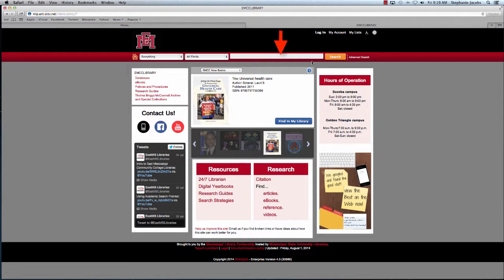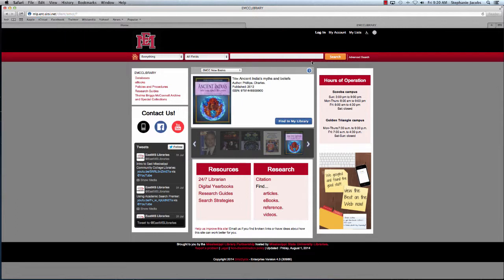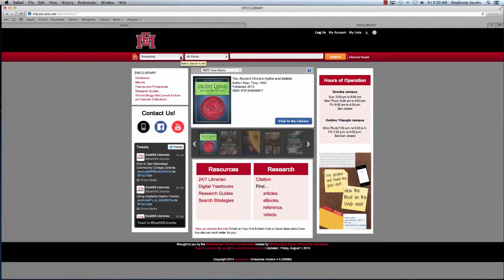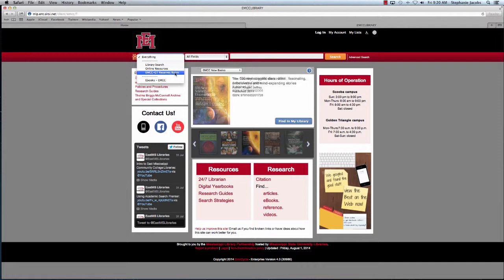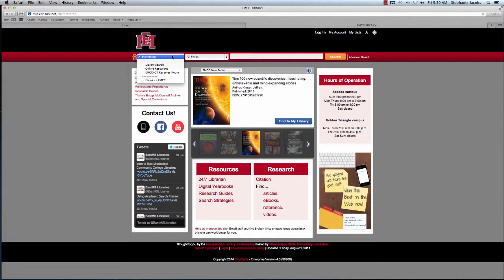From the search bar you can do a few different types of searches, and it's just as easy as typing a search into Google. The different options for searching look like this. You can do a library search, you can search only for online resources, you can search for course reserves, or you can search specifically for eBooks. I'm going to leave it at everything.